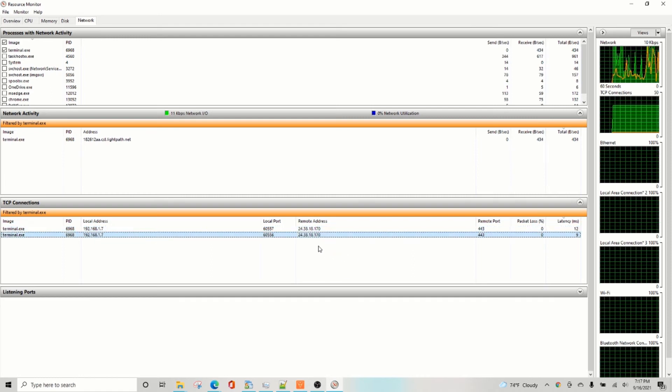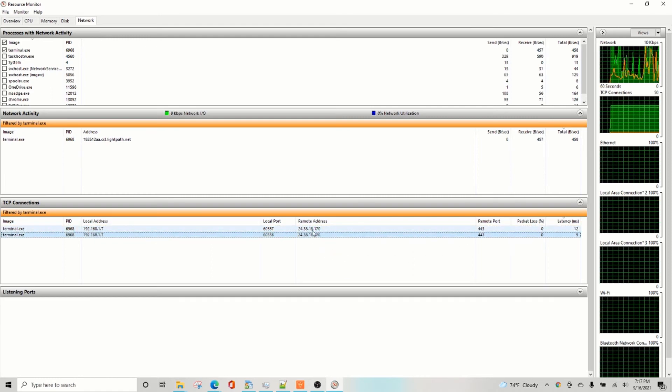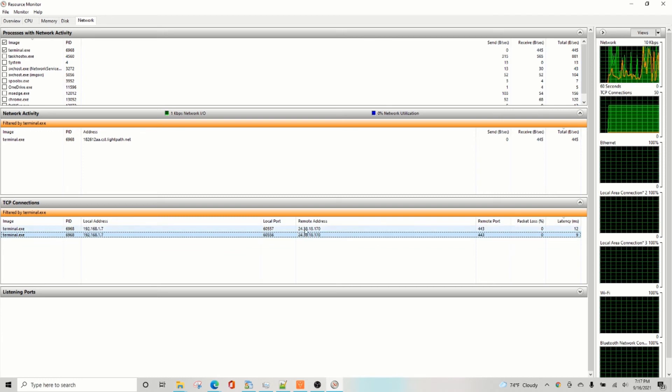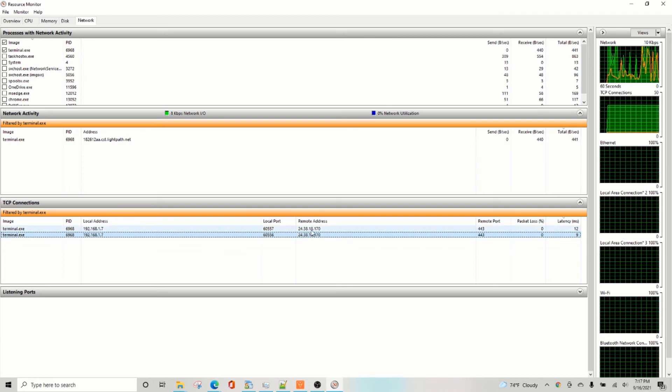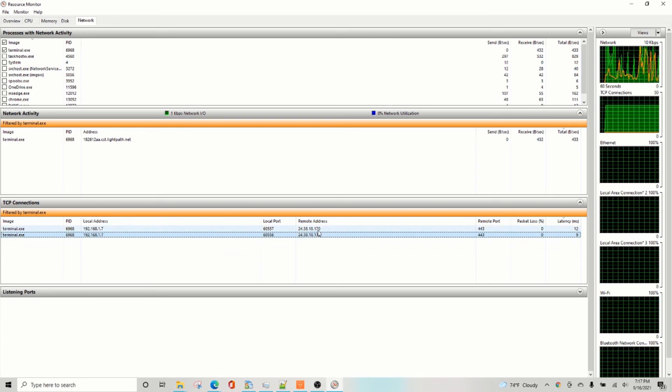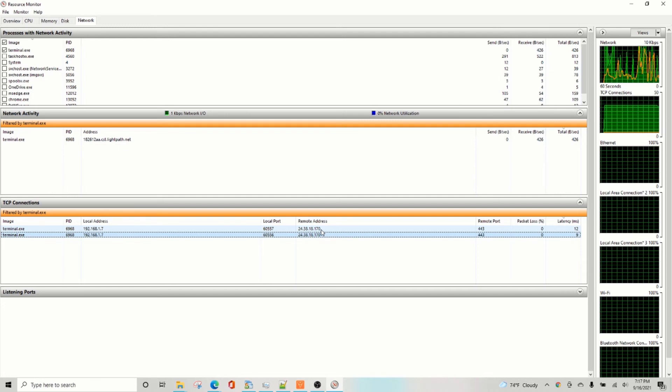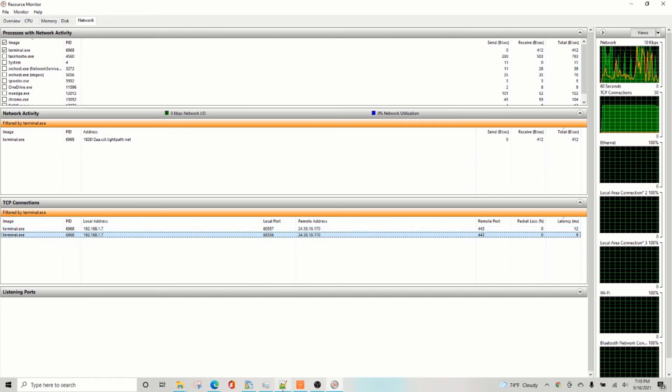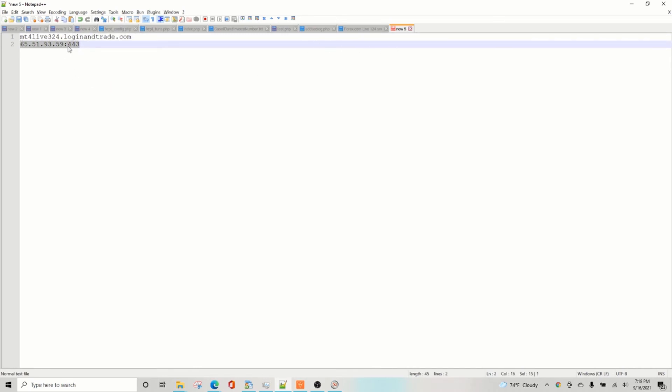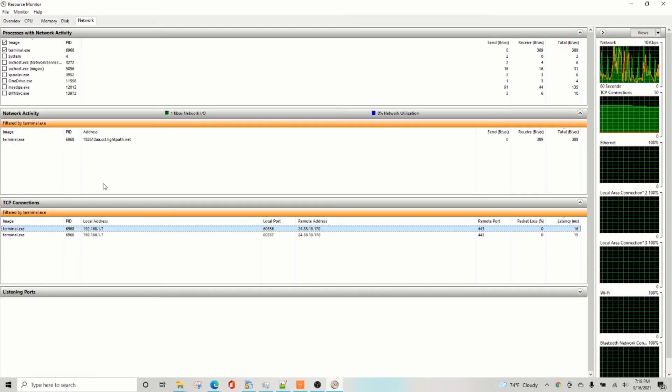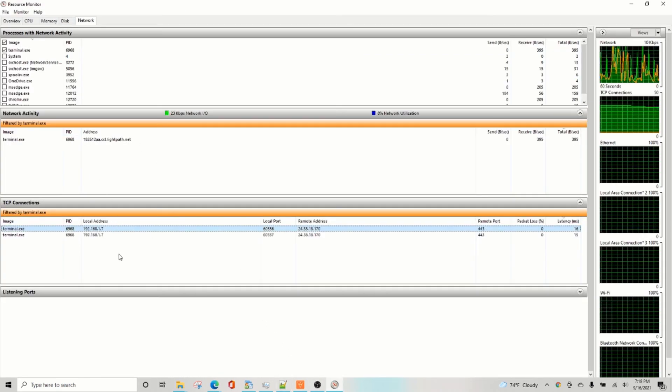So your trade server in this case is 24.38.18.170 colon 443. You will write it like this: IP address colon 443. So all trade servers use this port number 443. Make sure you add this as well. You can use the one that you found in the SRV file, or the one you found in the resource monitor as well.